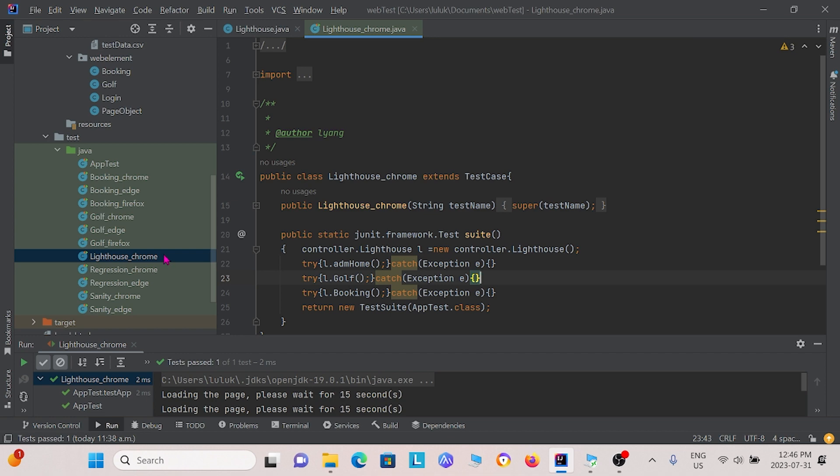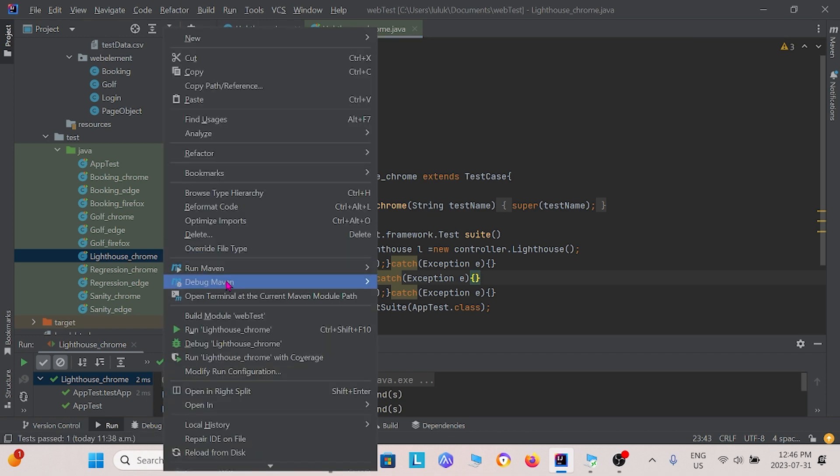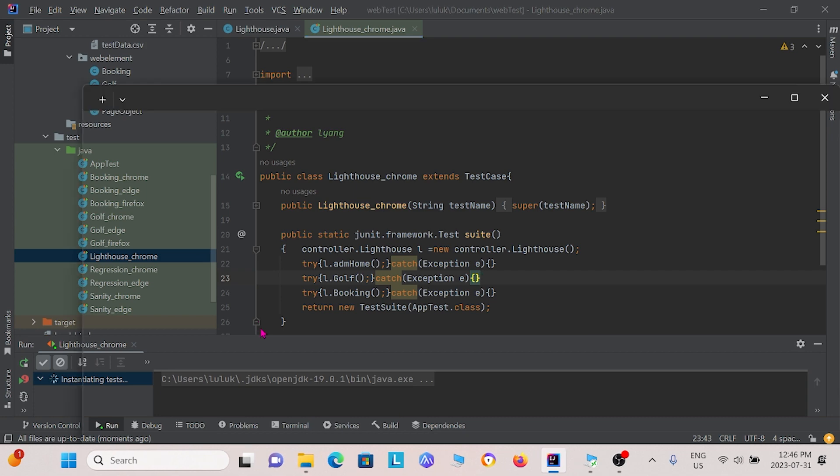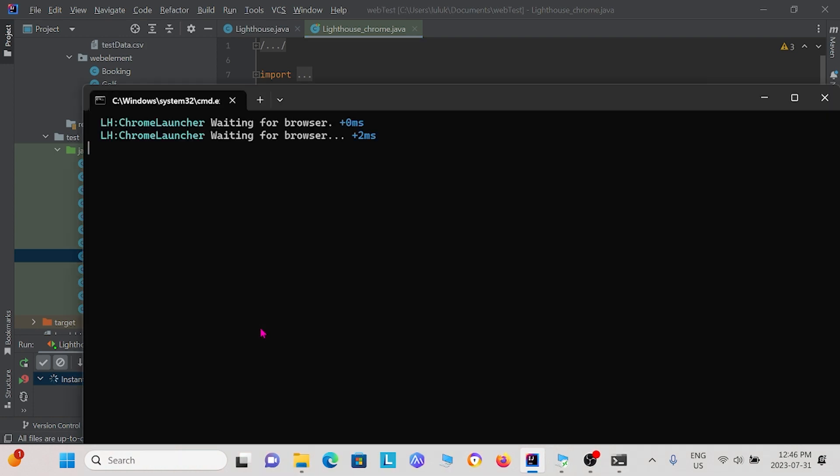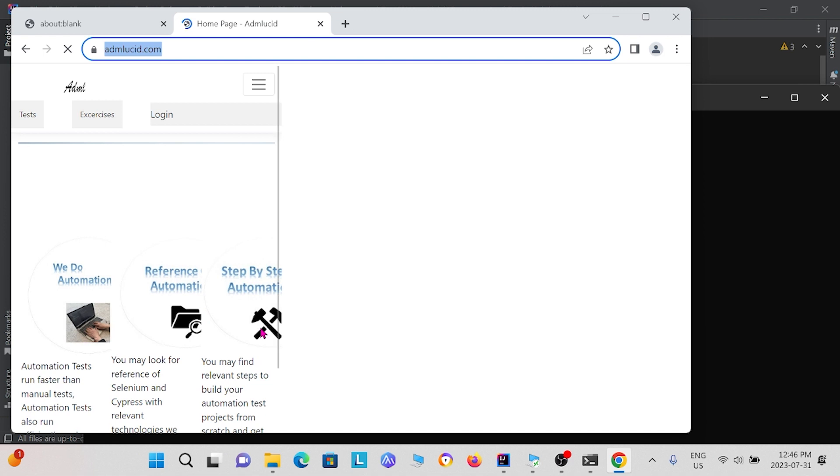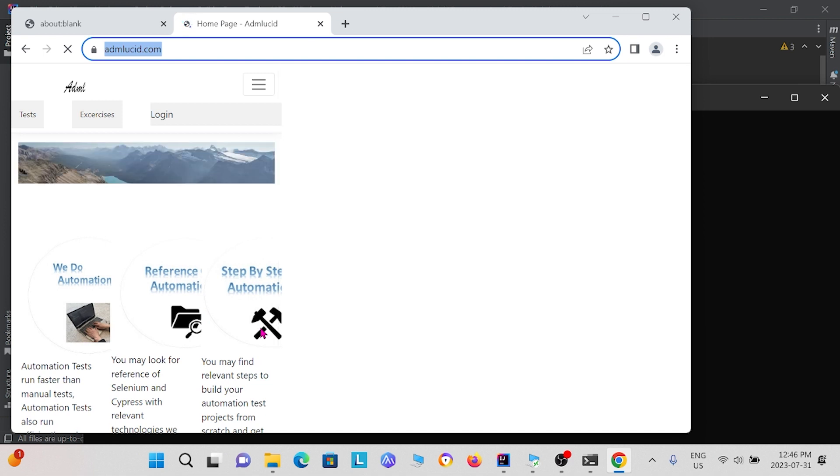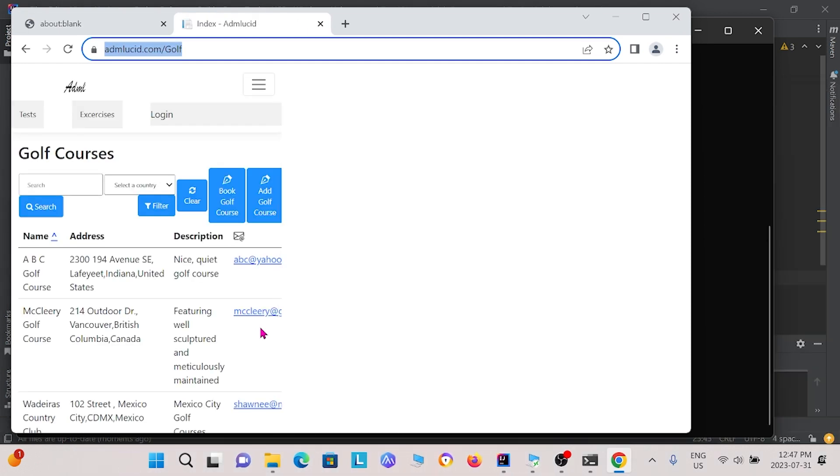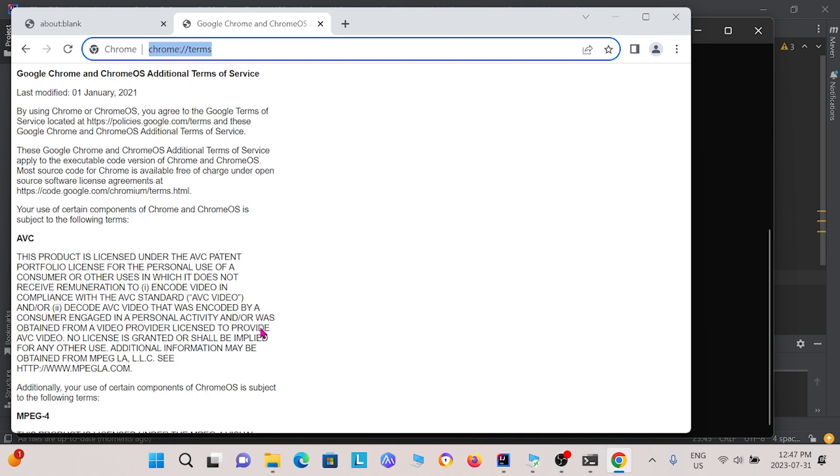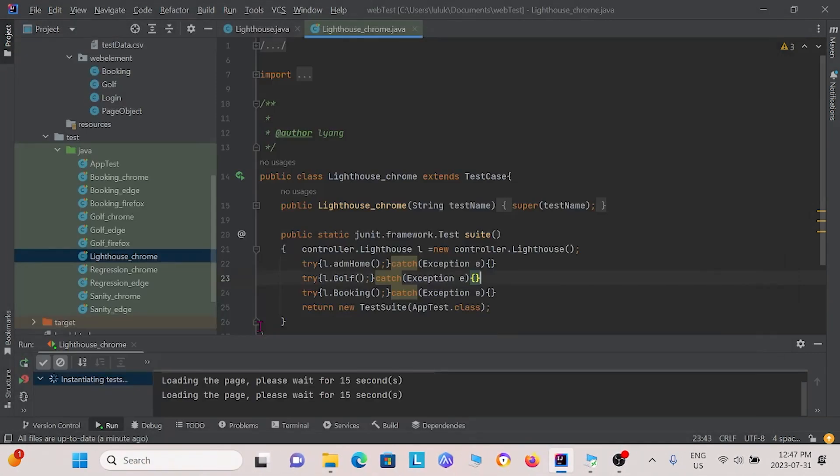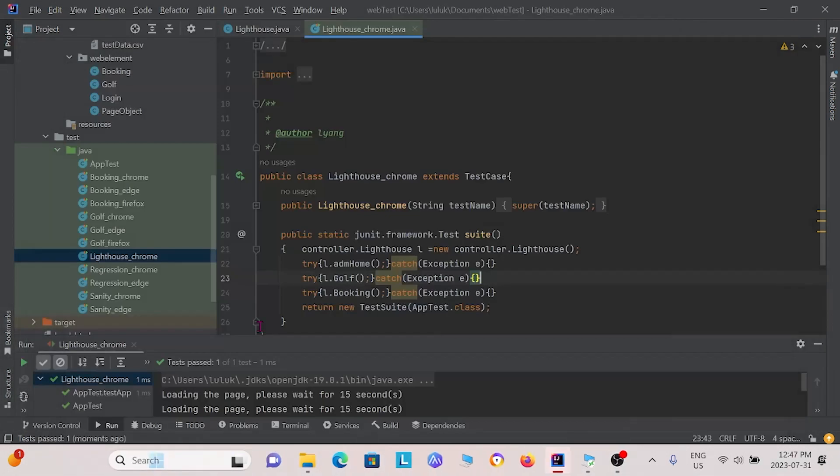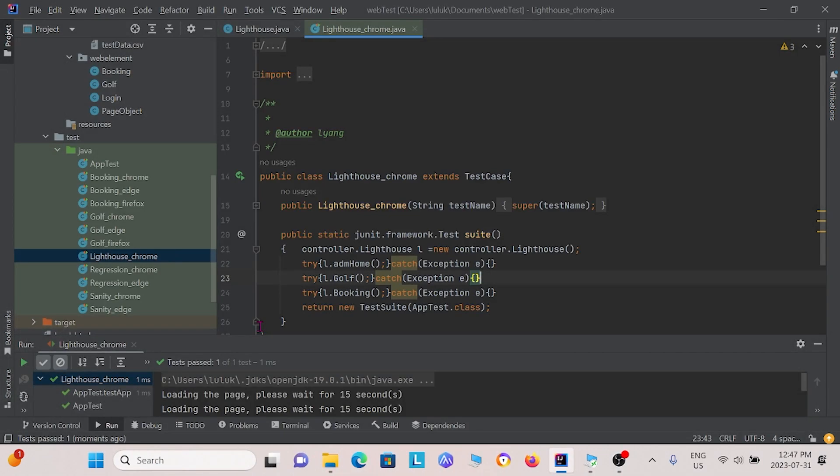So now I can just go ahead and run this.